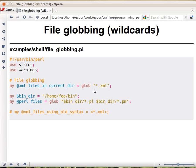Glob within Perl will just return — it doesn't print out — it will just return the names of those files that have an extension of xml, and it will just go into an array.